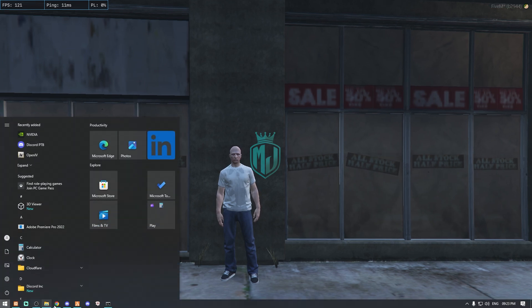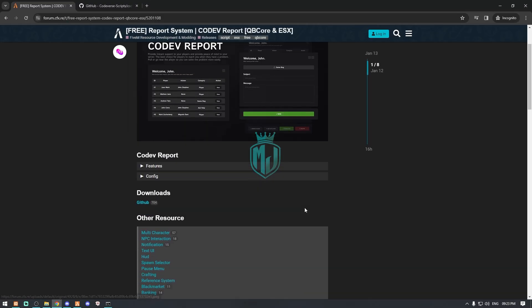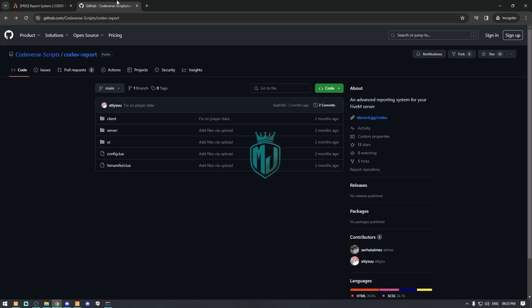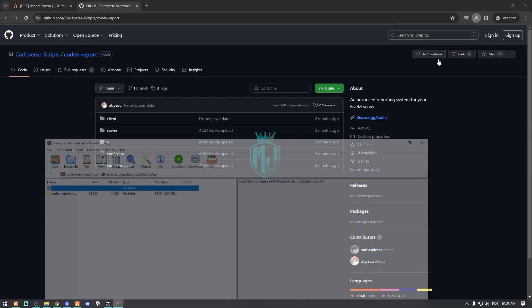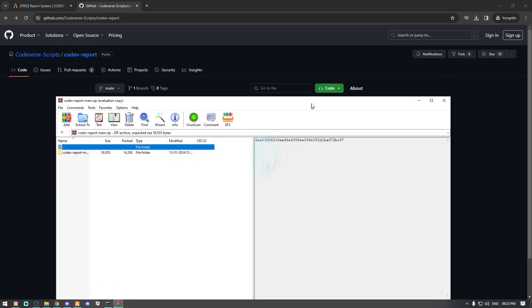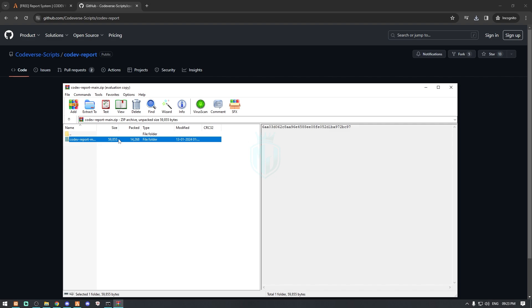This script comes from Codedev — I will provide you the link in the description box. You just have to come right here and you can simply download it. This script works with both frameworks, so you can easily install it in QBCore and ESX servers.